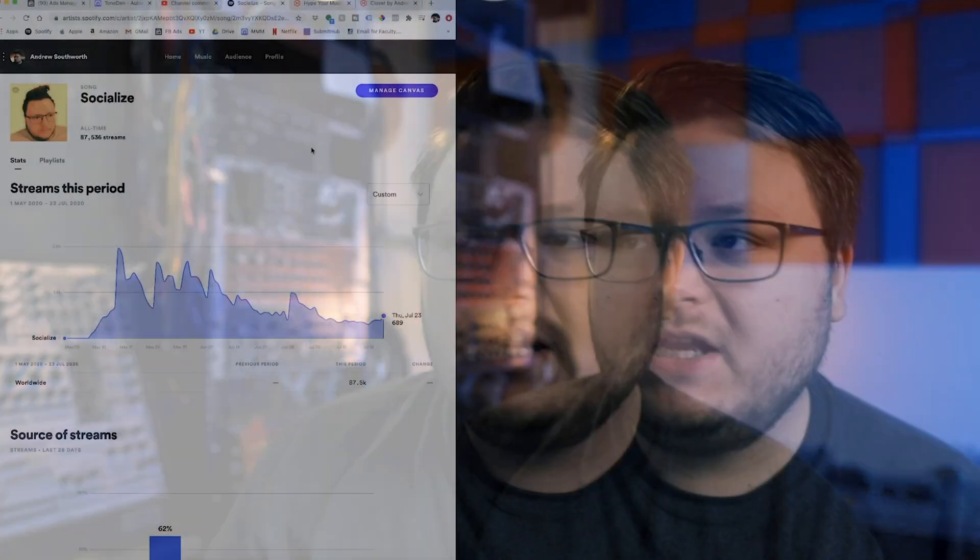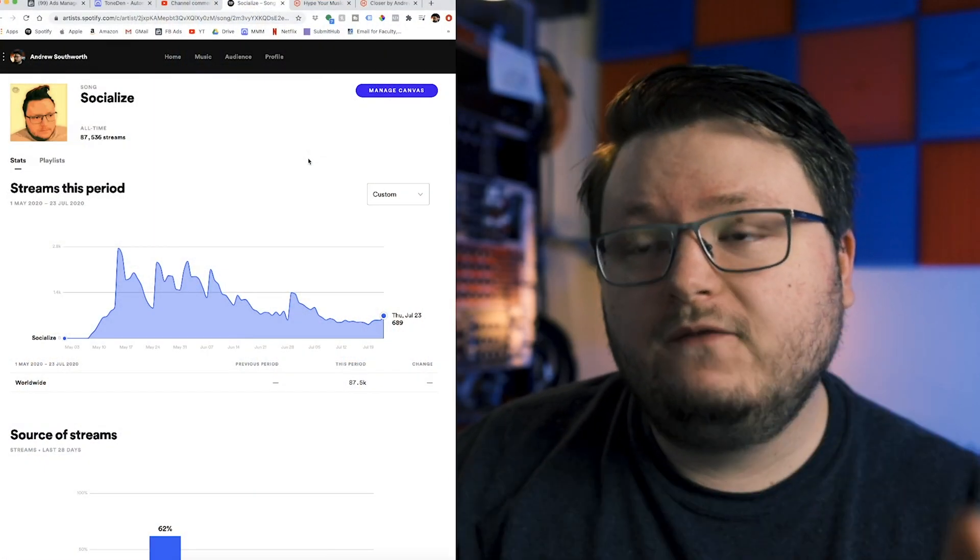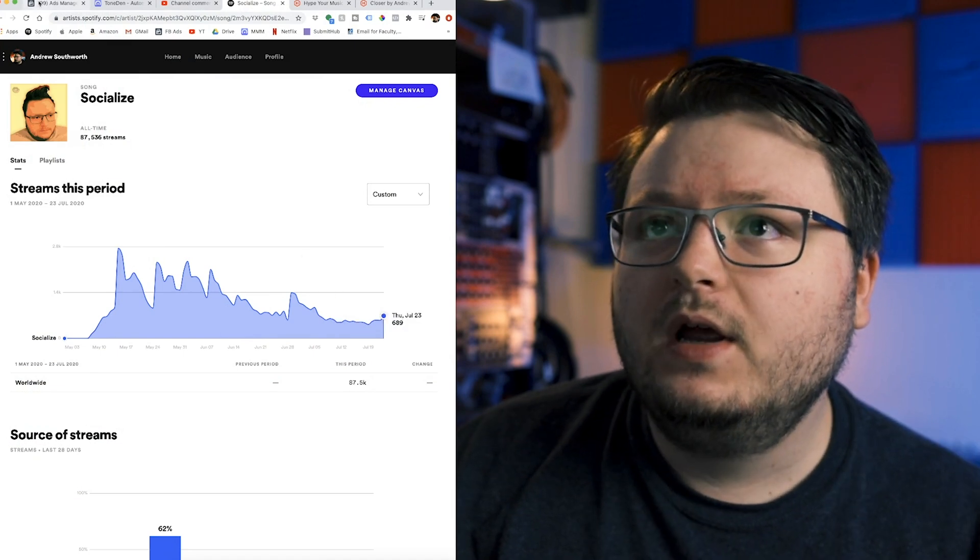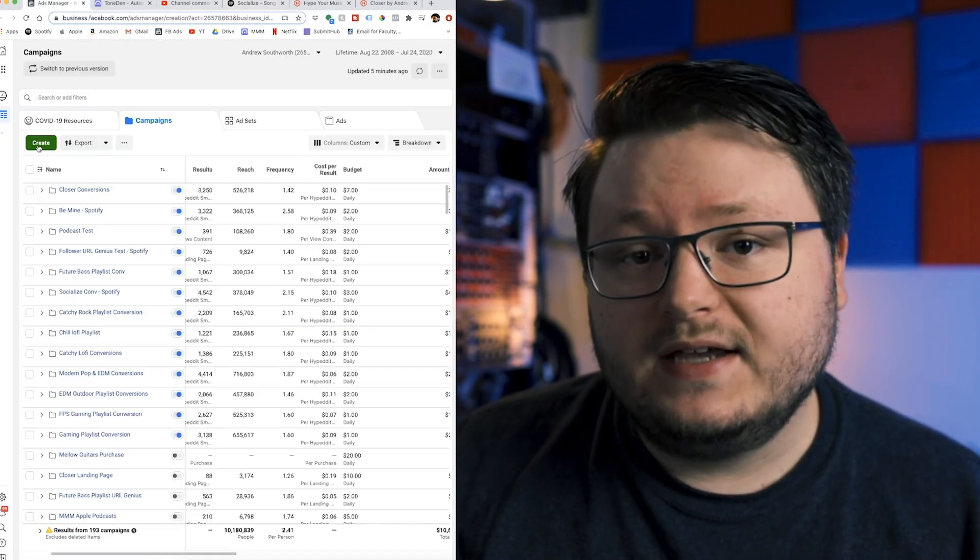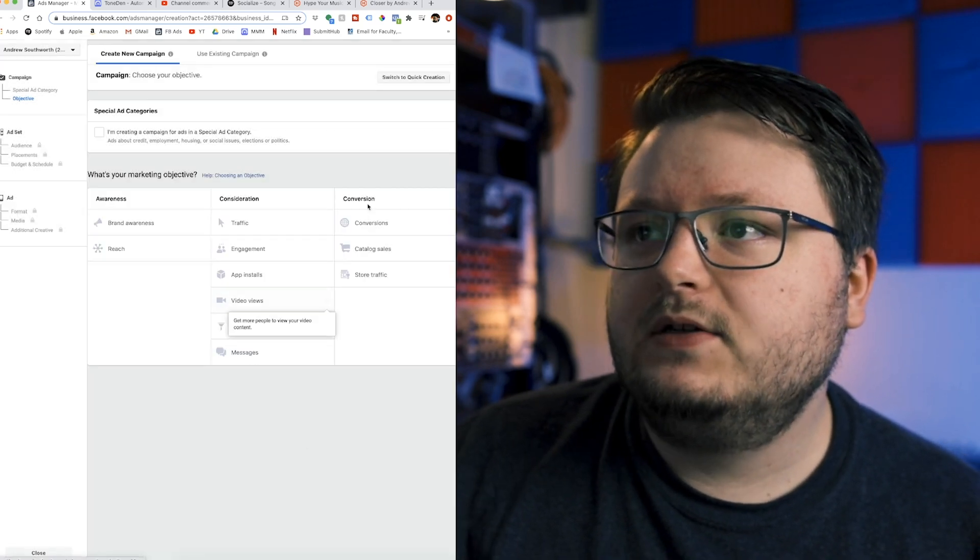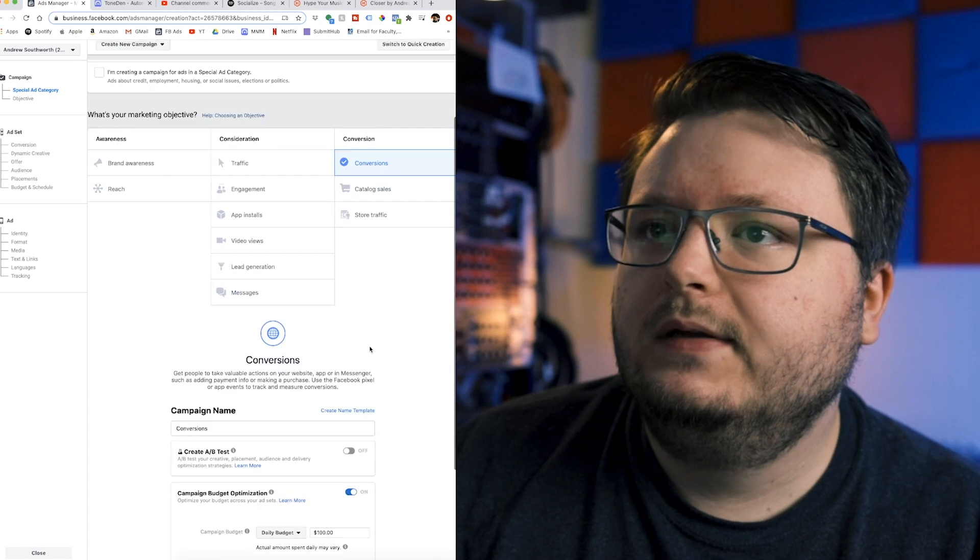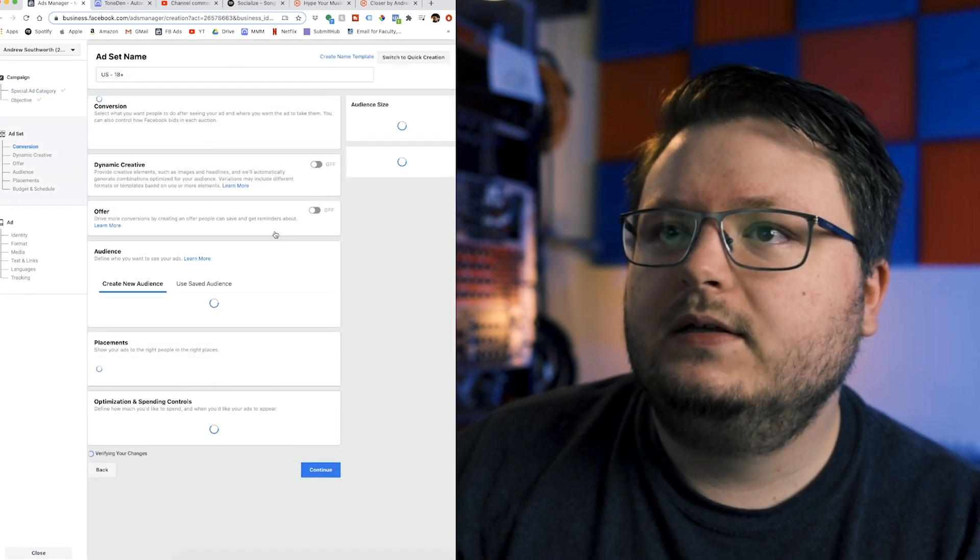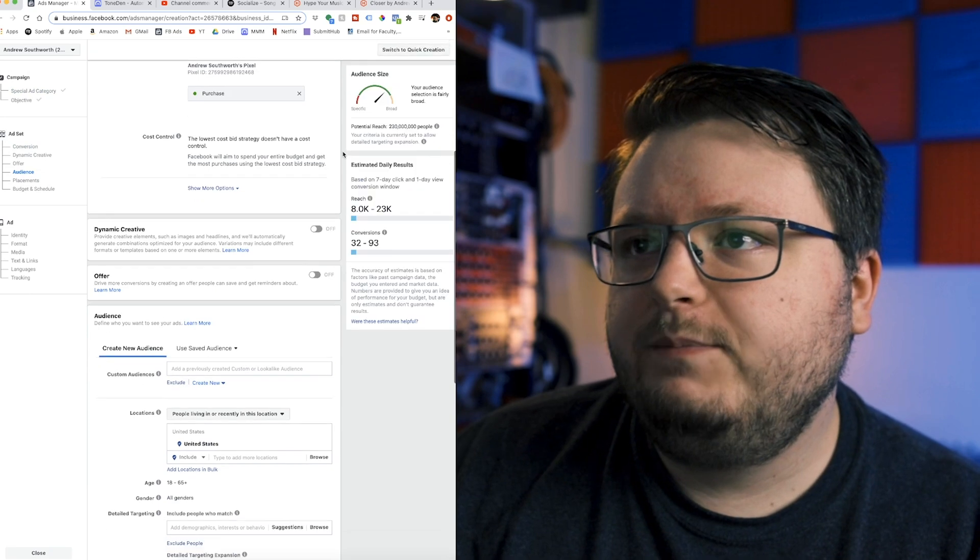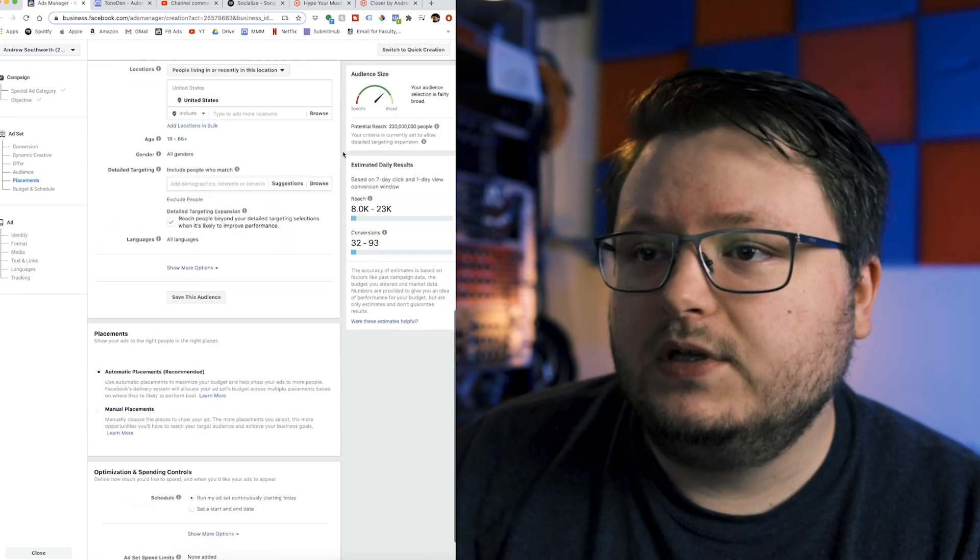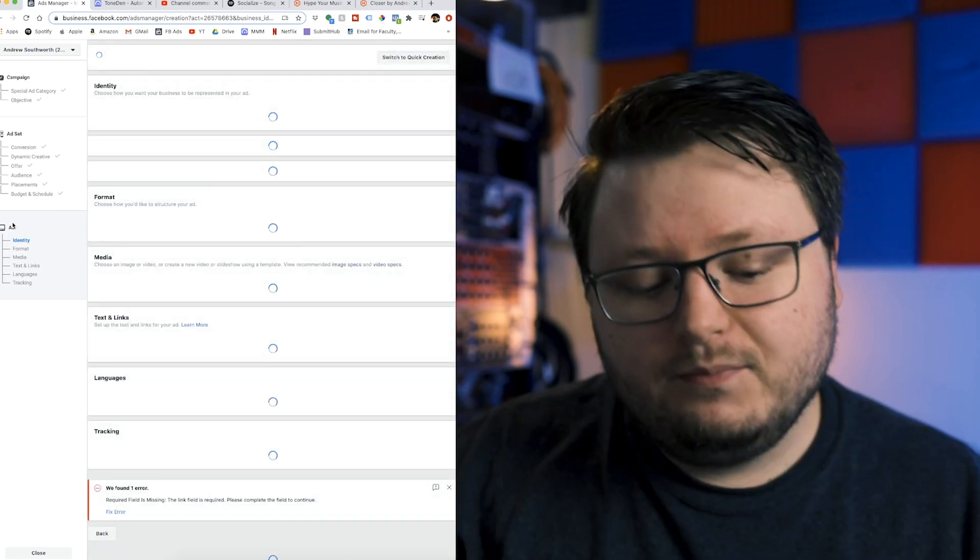Now, in case you're new around here, I'll give you like a 10 second synopsis of where we are. Basically, I've been able to get some pretty great results promoting my music using Facebook ads, as you can see here. And the way that I do that is by using something known as a conversion campaign. Basically, we click this conversion button and then we go into our ad set. That's the general process.